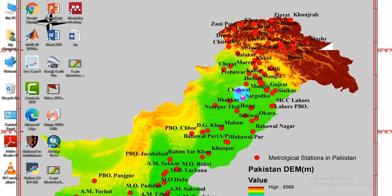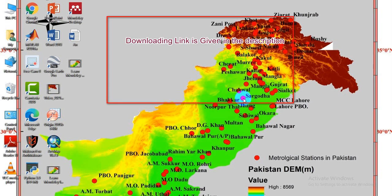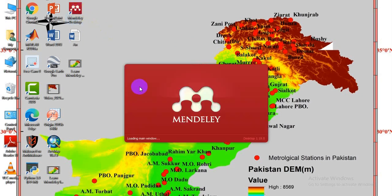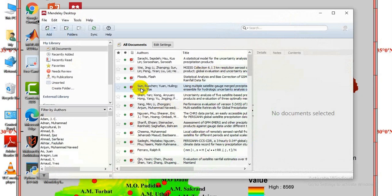Assalamualaikum. In this video, you will learn how to use Mendeley software for referencing research articles. The download link is in the description. Download it and create an account by providing your email and some details.